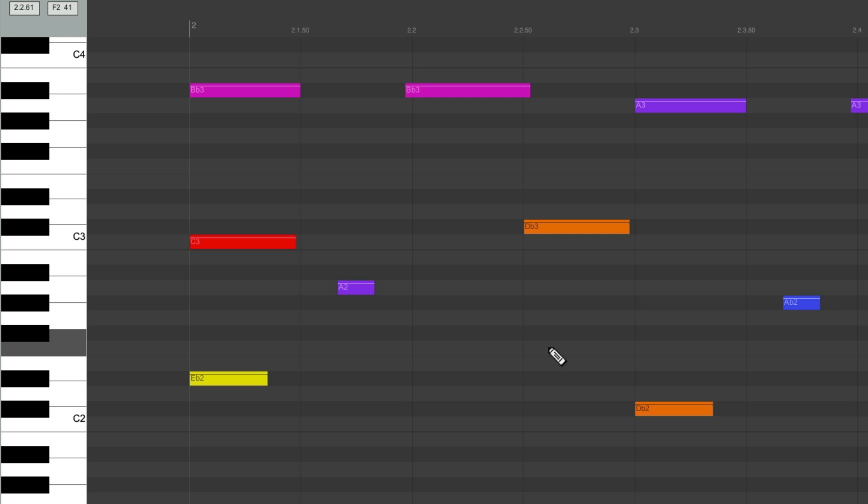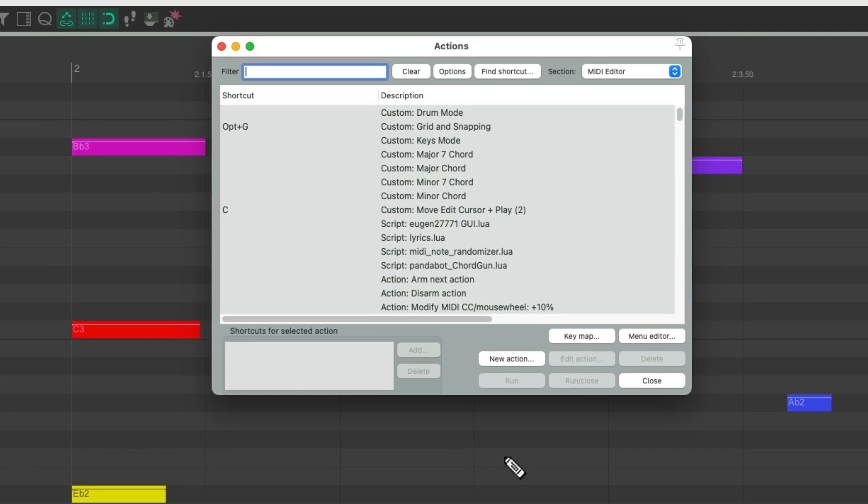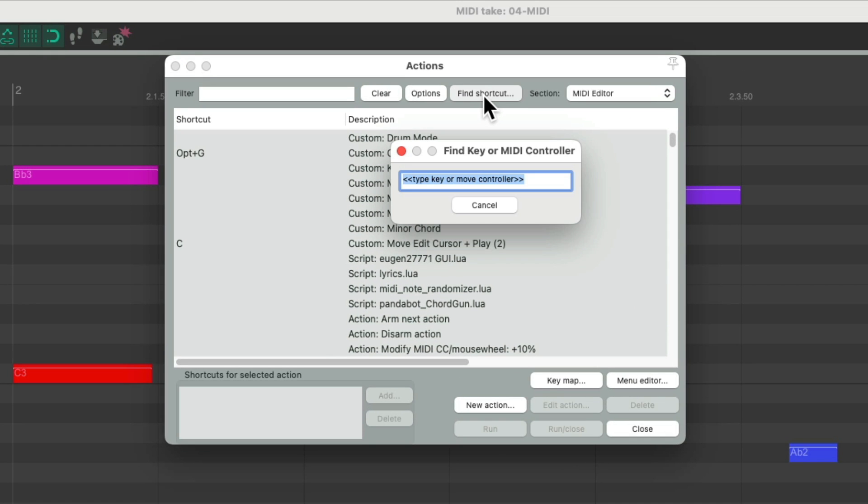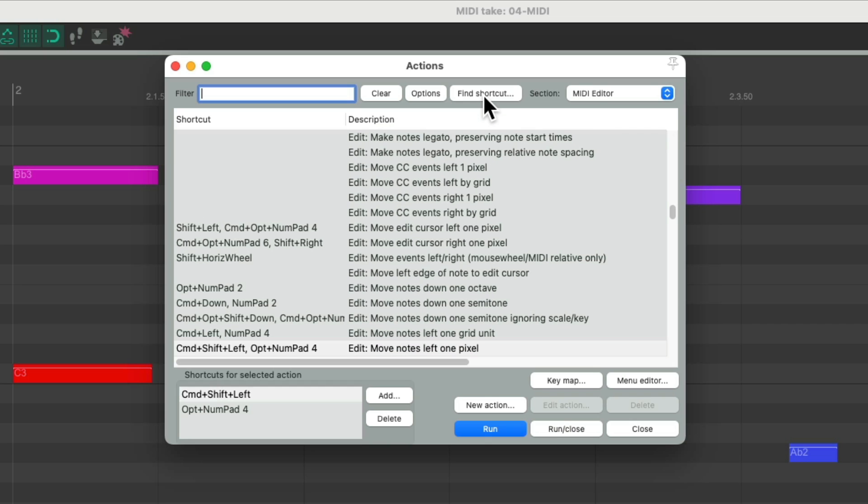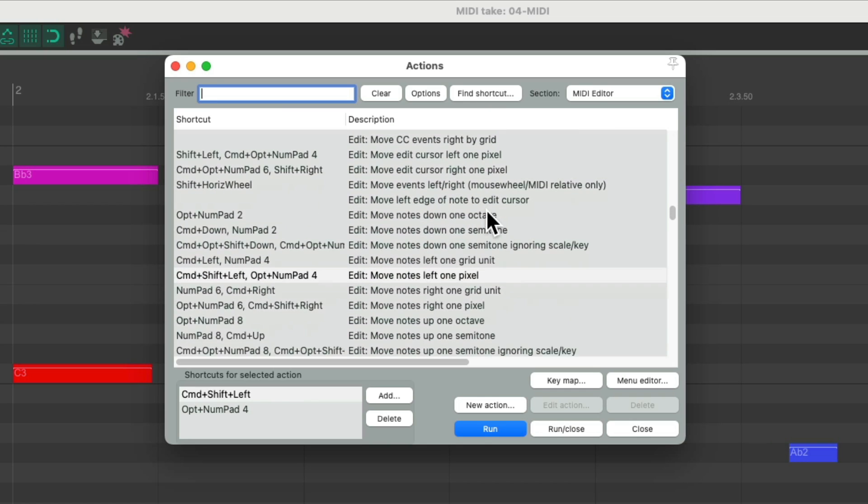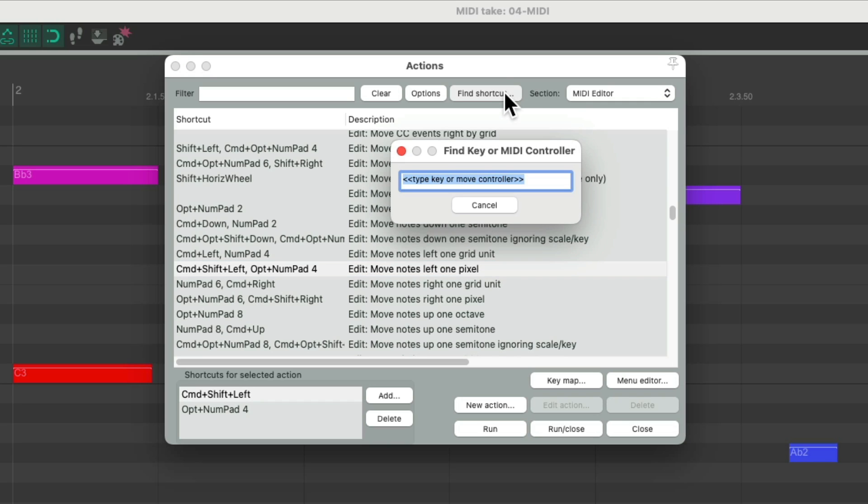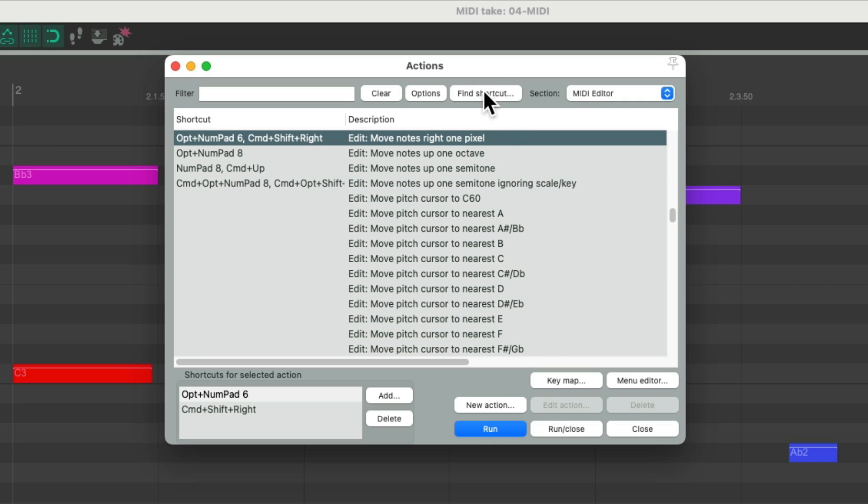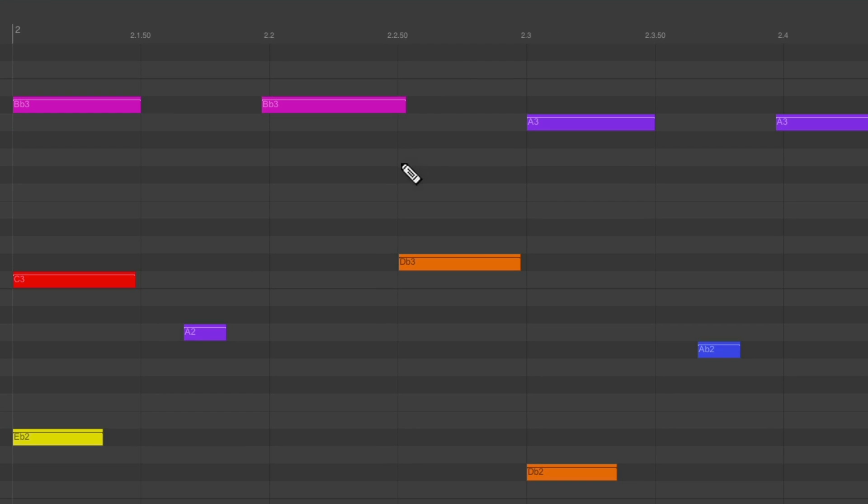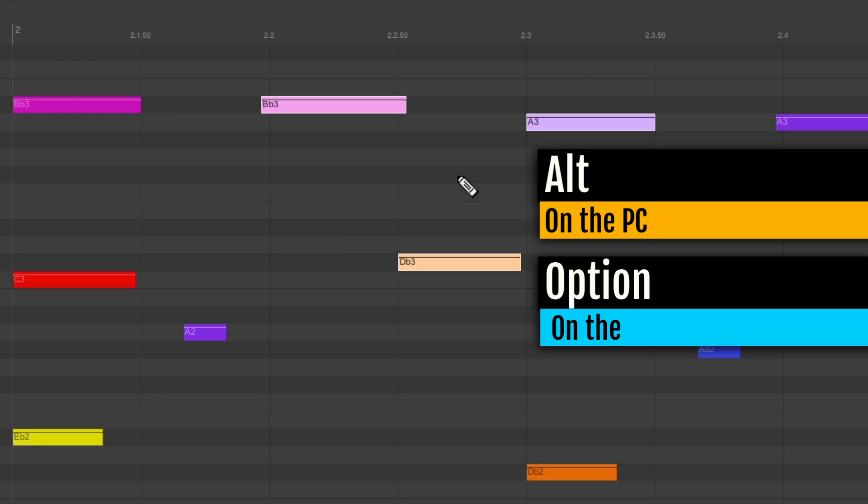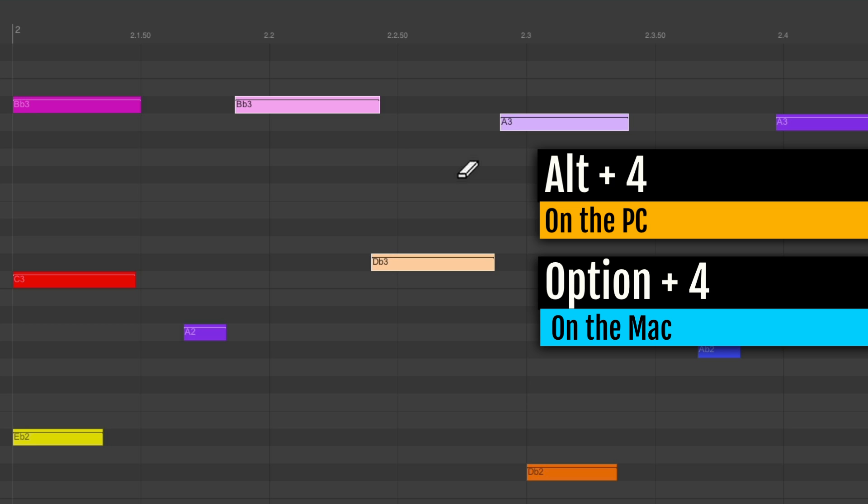Using the same modifier, we could use the 4 and 6 keys. Alt on the PC, Option on the Mac, and 4 is going to move notes left one pixel. And 6 is going to move notes right one pixel. If I select these notes, Alt on the PC, Option on the Mac, and 4 moves it over one pixel. We could hold it down to move it or use the 6 key to go the other way. The 4 and the 6 key.